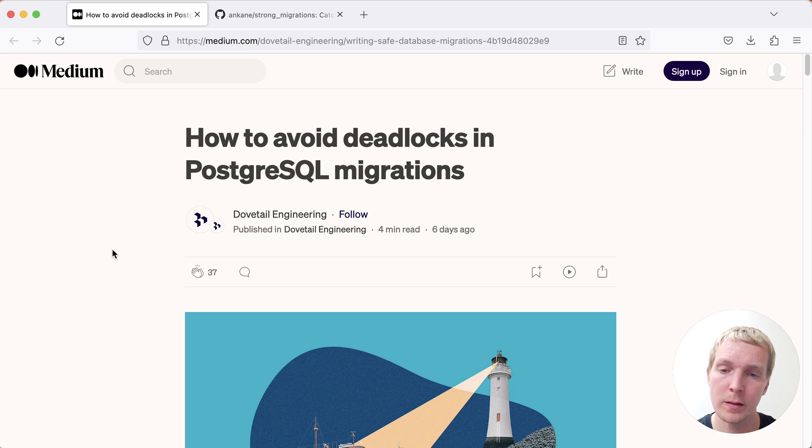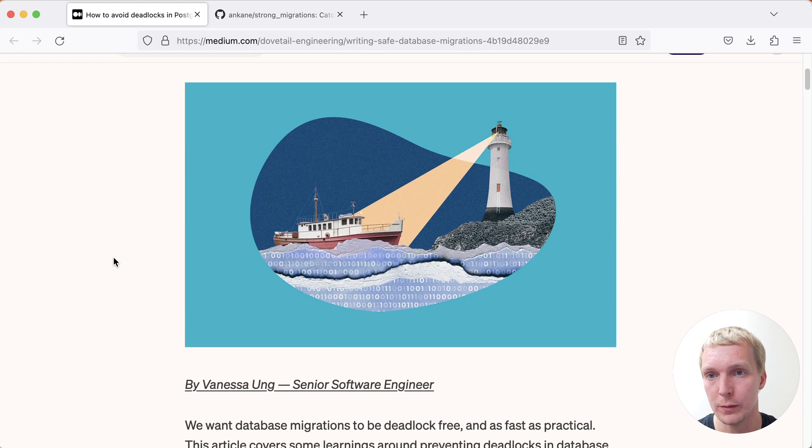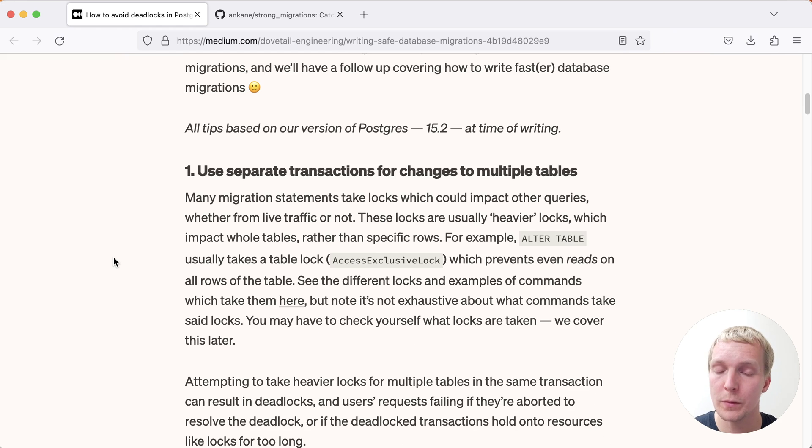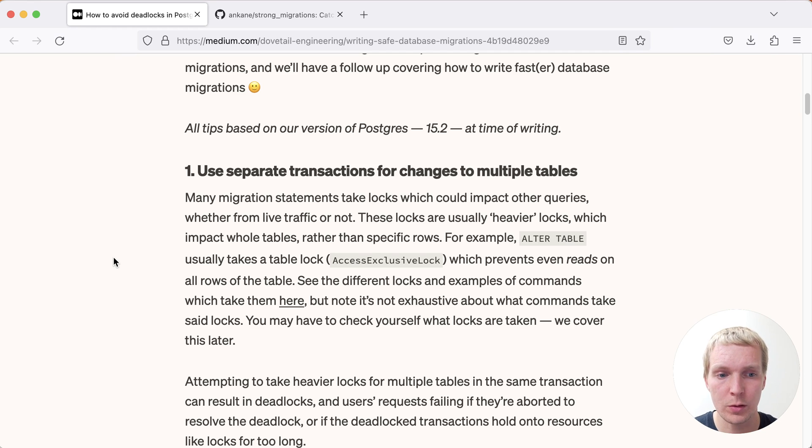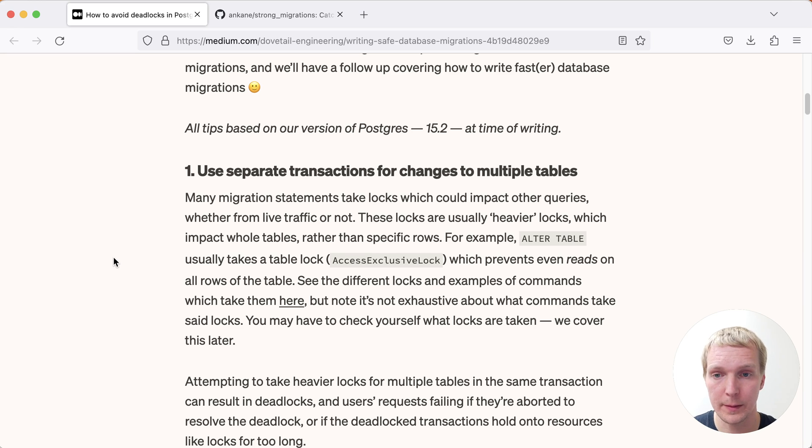To start with, this is a blog post by Vanessa on the Dovetail engineering blog. The first thing that she describes here is the issue that you can run into when you have a migration that does two different changes, and then you have parts of your workload that conflict with it.